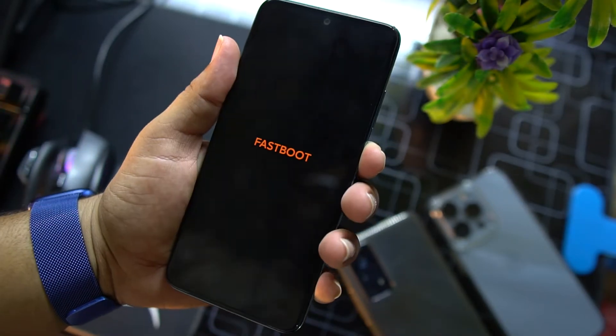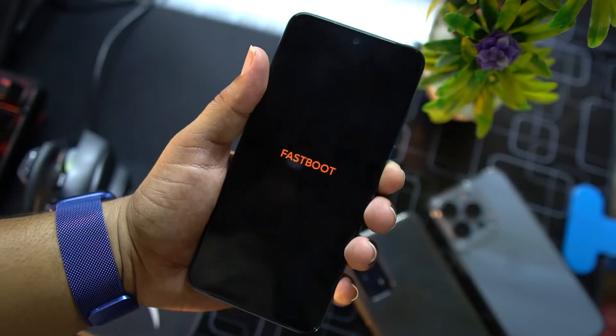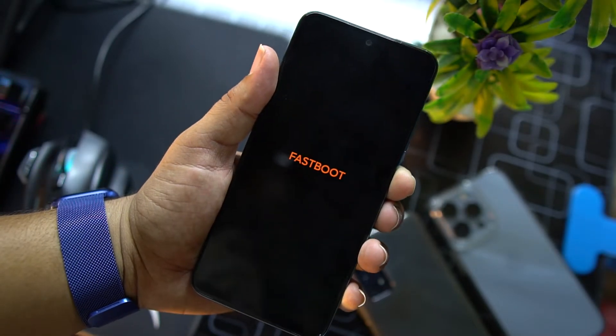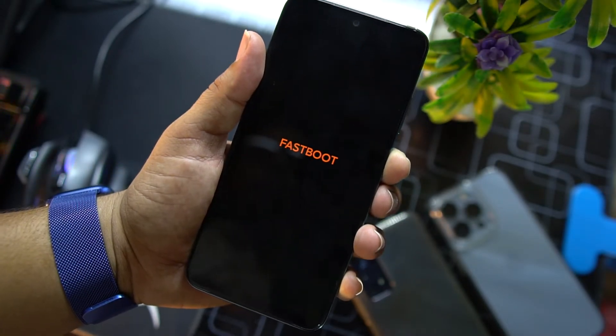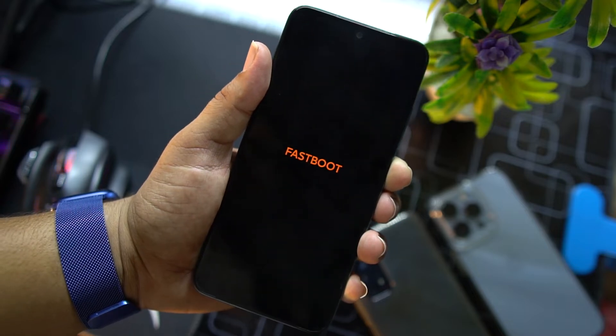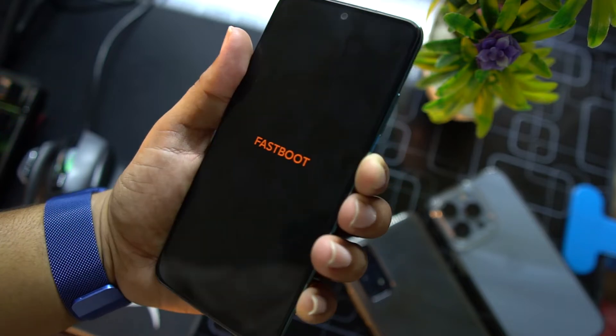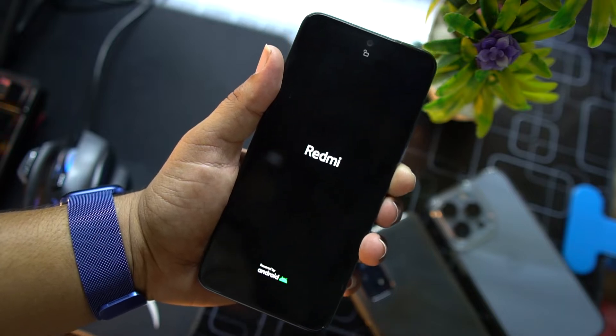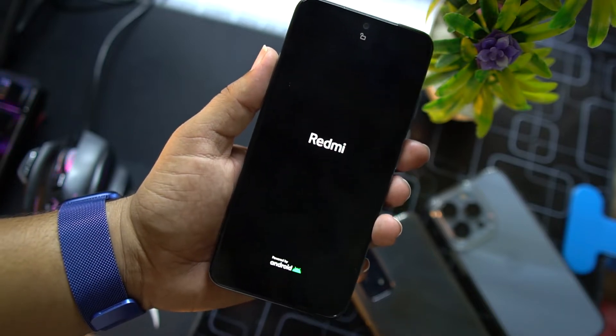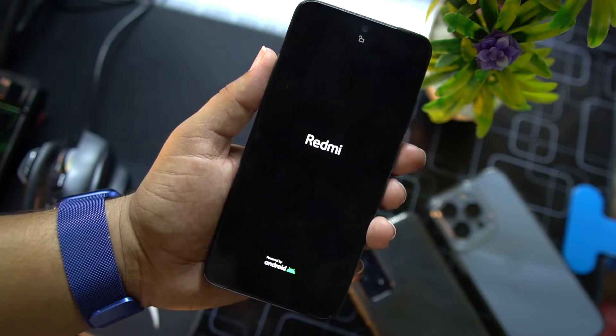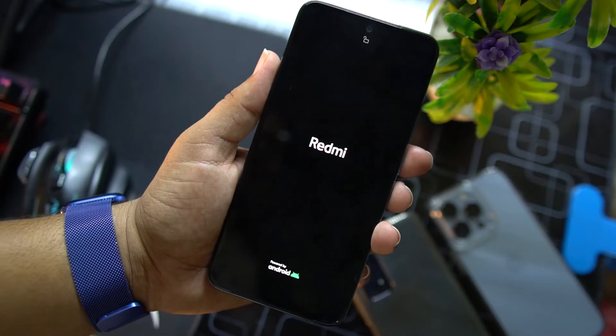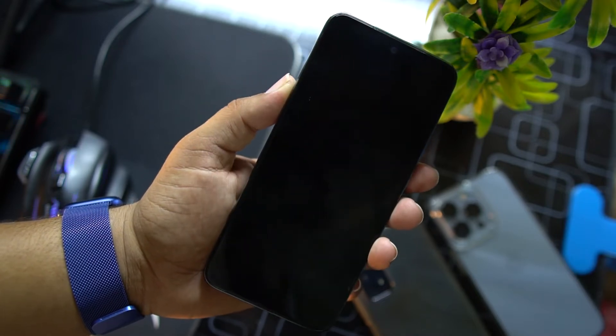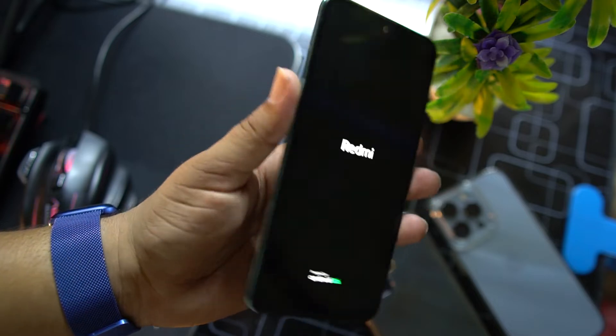As you can see here, my Redmi Note 10 has been bricked and it is not booting up. It is just looping into the fastboot mode. I'm just pressing and holding the power button and it will again show the Redmi logo and go to the fastboot mode.